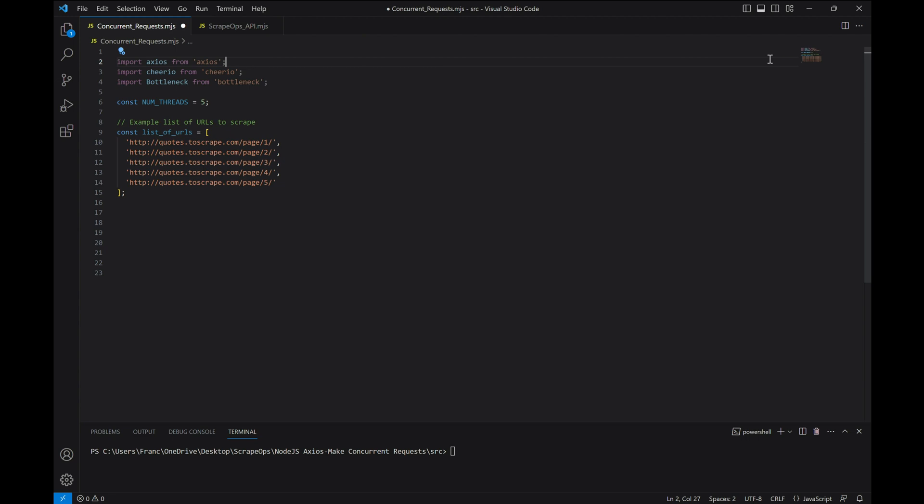Now we'll create an array to contain the URLs we want to scrape, and an empty array that will store the scraped data. You may want to store your responses in a queue instead in your own code, depending on what you want to do with the responses you get.